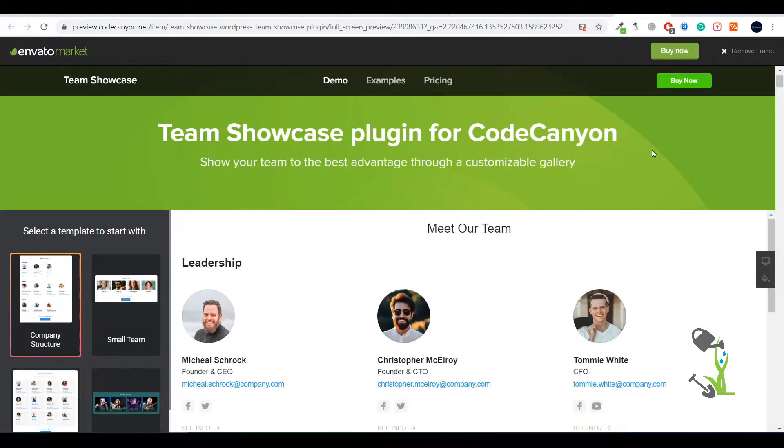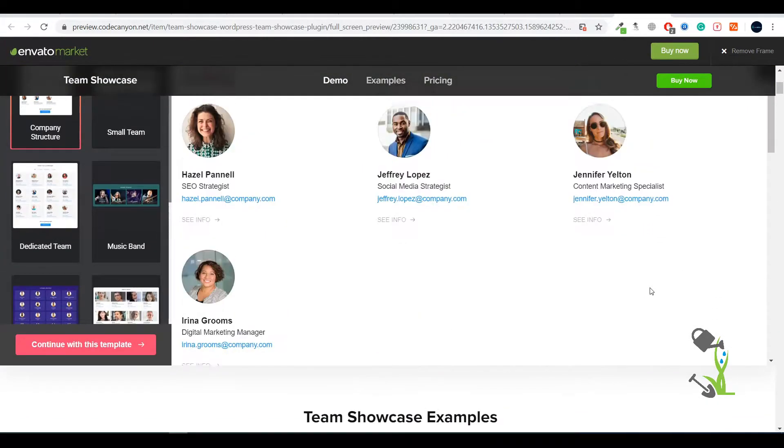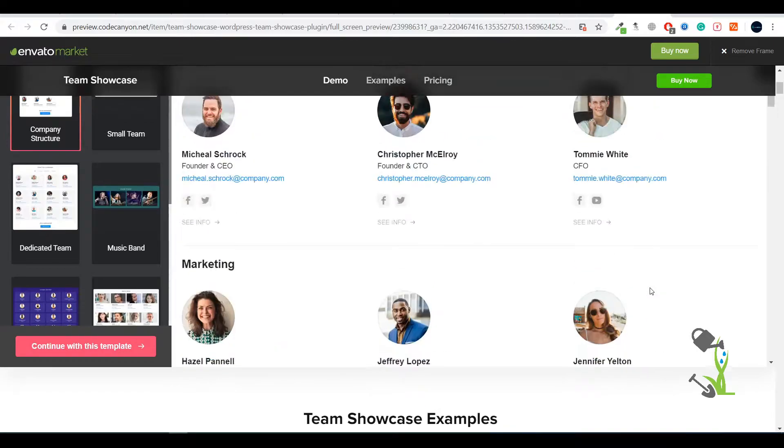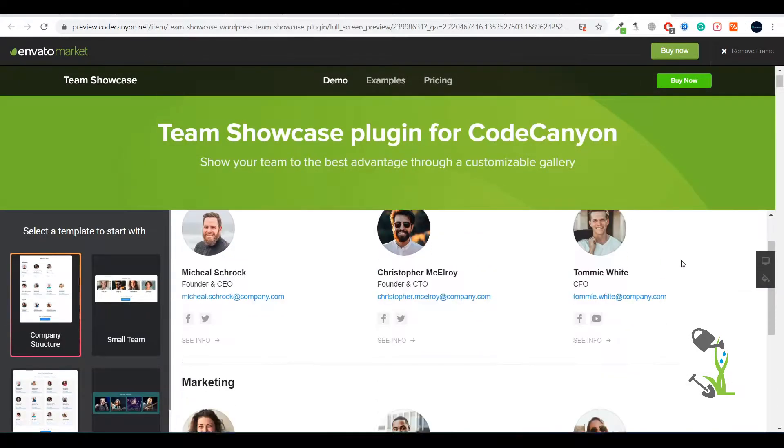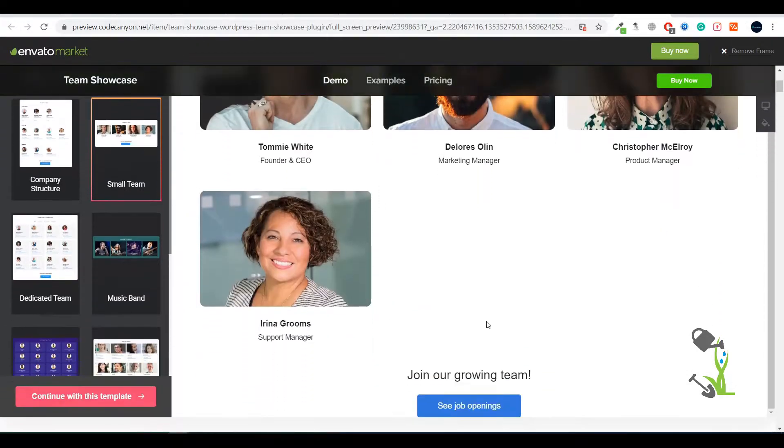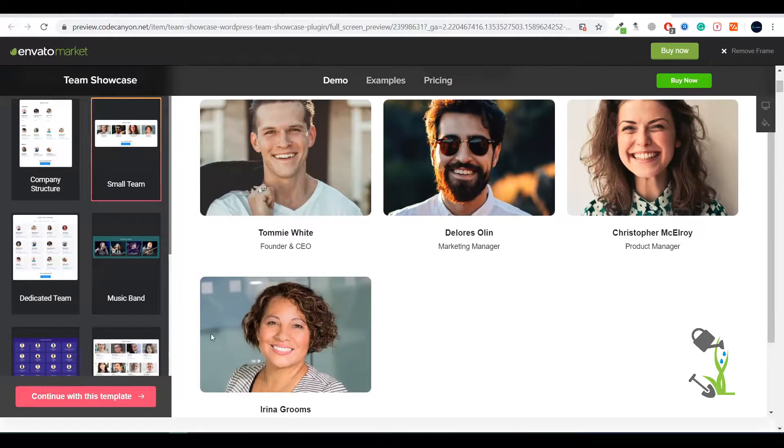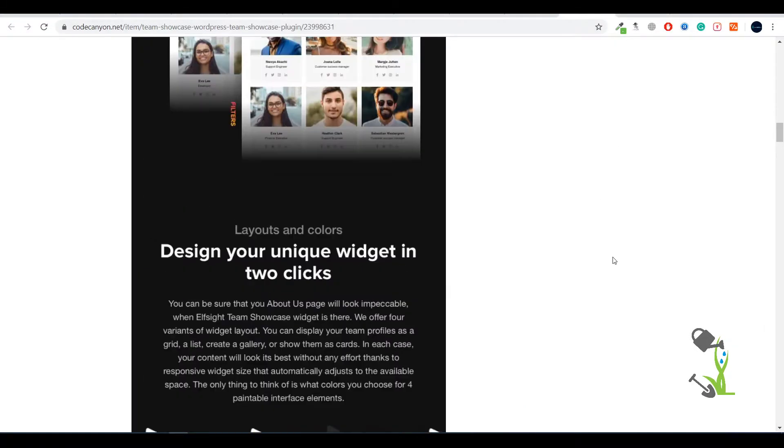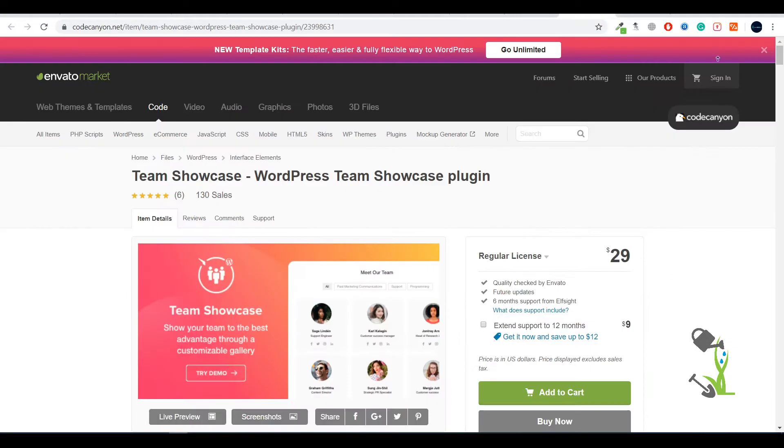This is the sales demo page. You can see this is the kind of structure you'll get when you install the plugin, and there are different varieties. I'll try to install this plugin on our WordPress website and let you know how you can make all kinds of customizations.